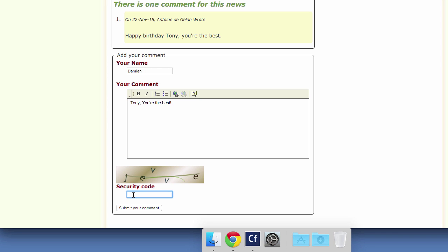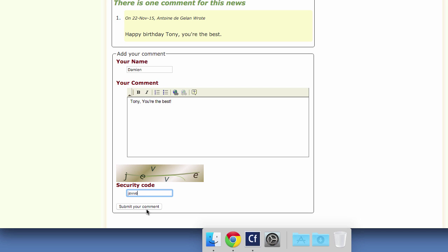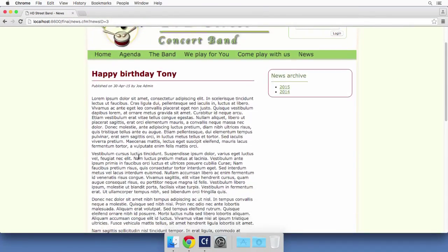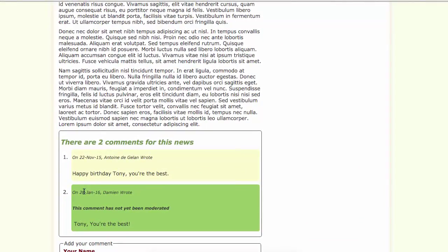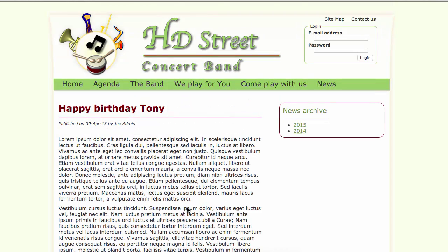Let's take a look at the bottom of that page. You see that my comment has been submitted — you see the date, my name, my comment, and a disclaimer: 'This comment has not yet been moderated.' So this is how the news section works, and you can see we have a nice little feature that has been added to this dynamic site.